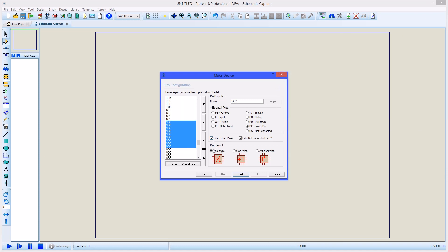The last thing we need to do on this dialog is specify whether we want pins on all four sides of the component or only on two sides.